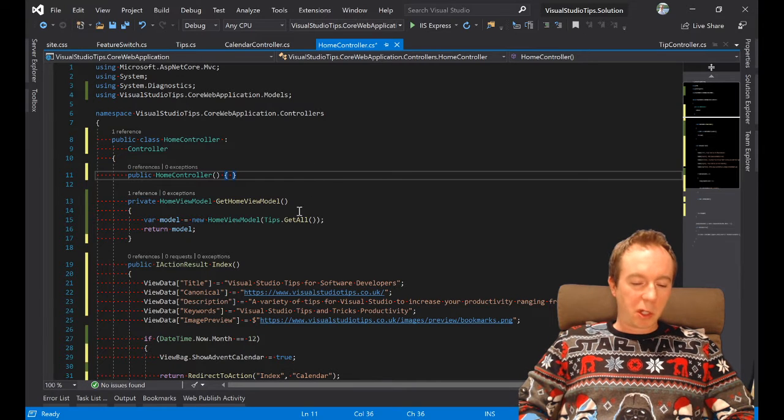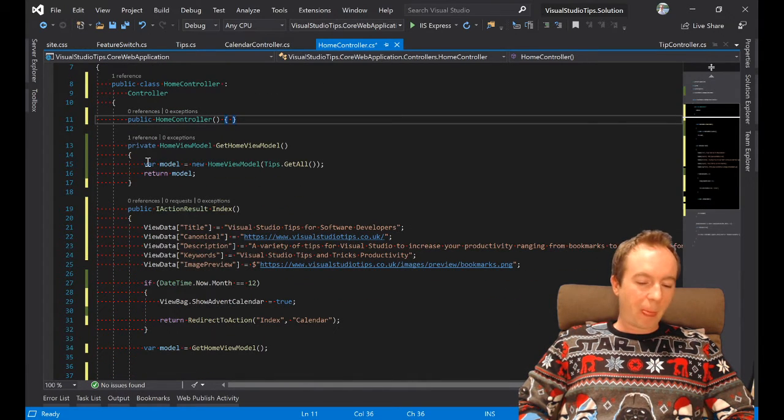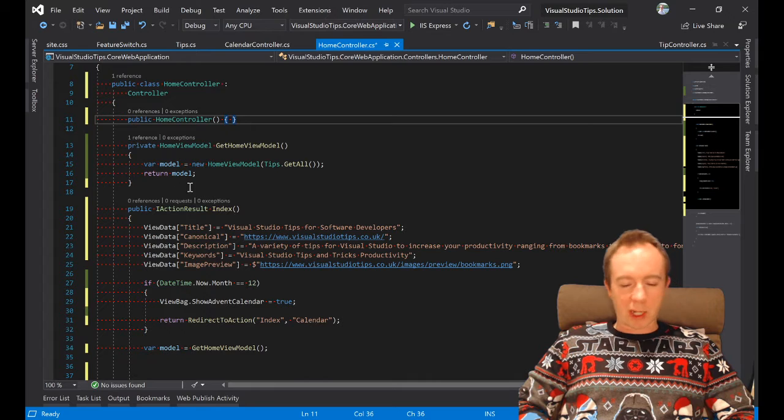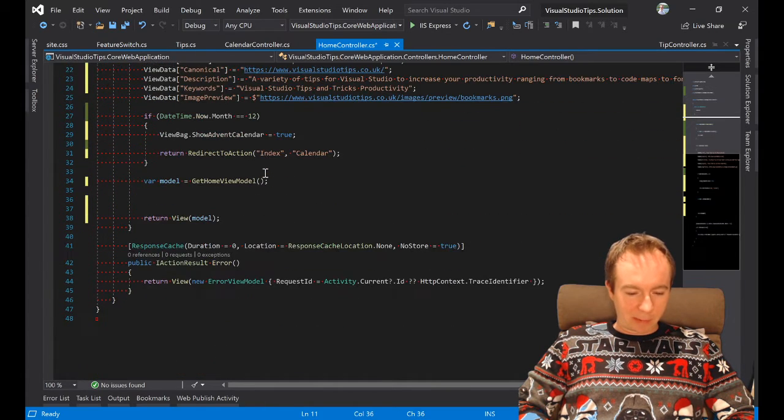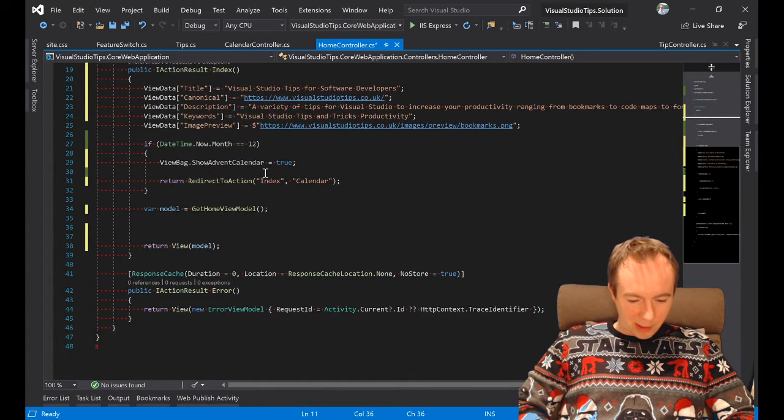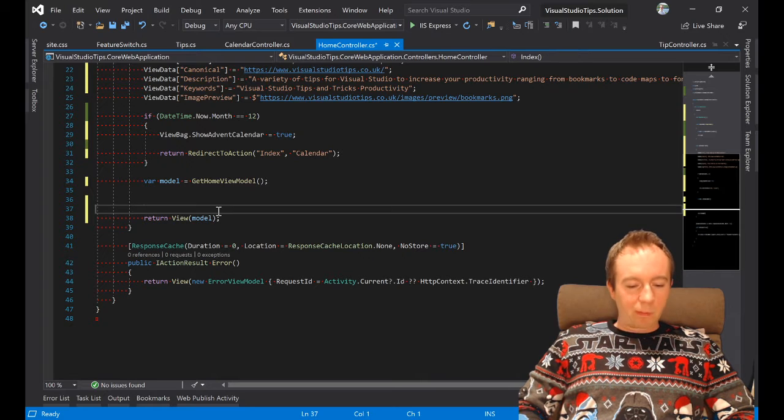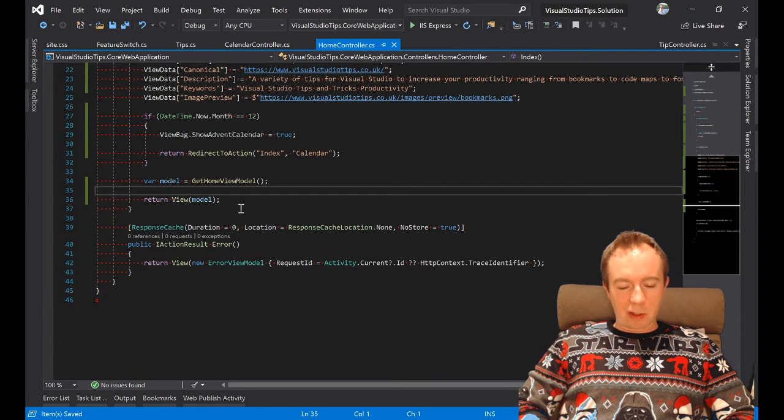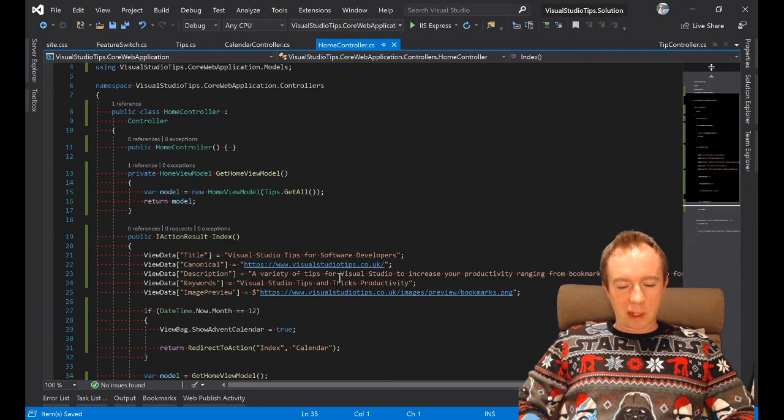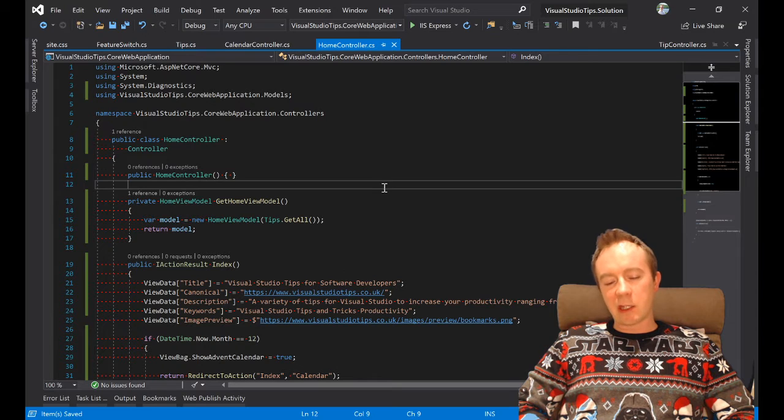It will get rid of that awful white space. It will make your brackets back indented. What else has it done? It generally just makes the document look nicer.